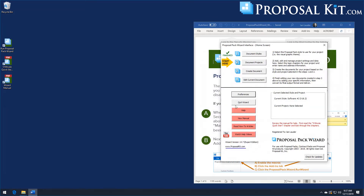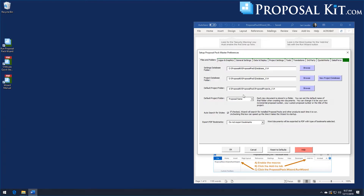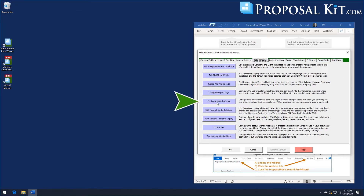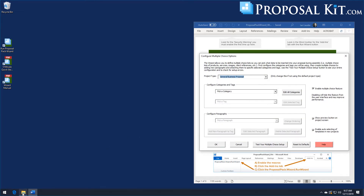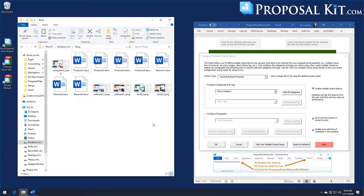To set up the multiple choice database, click the wizard's Preferences button, click the Data and Display tab, and click the Configure Multiple Choice button. We've created some content ahead of time. We're going to create three multiple choice lists: one is a list of pictures, and two lists of Word documents — one for product information and another for staff resumes. In the end, we'll have three drop-down lists that users can select from when creating projects.